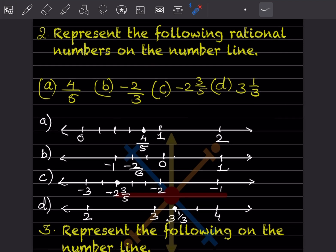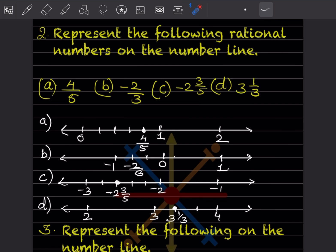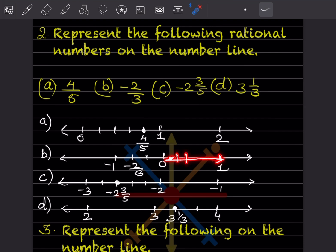Now minus 2 by 3. Look at the denominator — 3. So from 0 to minus 1 there should be 3 divisions: 1, 2 and 3. We have to look at the denominator for the number of divisions. So minus 2 by 3 means it starts from here and goes in the negative direction — 1 and 2. So this is going to be minus 2 by 3.